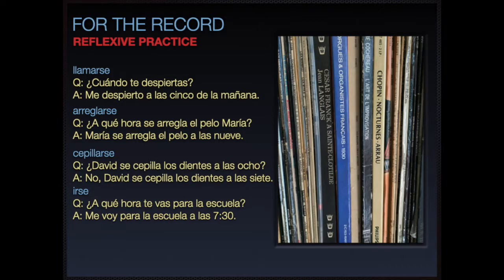Here's some reflexive practice using each of these verbs. ¿Cuándo te despiertas? — When do you wake up? Me despierto a las 5 de la mañana. — I wake up at 5 o'clock in the morning. ¿A qué hora se arregla el pelo María? — What time does María fix her hair? María se arregla el pelo a las 9. ¿David se cepilla los dientes a las 8? — No. David brushes his teeth at 7. ¿A qué hora te vas para la escuela? Me voy para la escuela a las 7 y media.